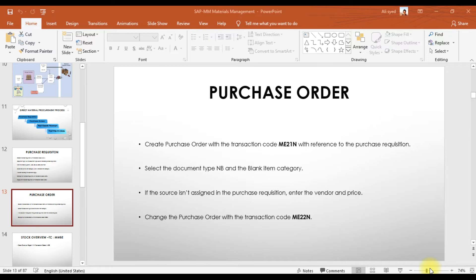When creating a purchase order in SAP, the document type is NB and the item category we select is blank, which is for the standard purchase order. The most important thing to remember is that if you did not assign the source list in the purchase requisition, then in the purchase order you need to enter the vendor, price, and PO quantity manually. But if you assigned the source list, it will appear automatically. To change the purchase order, the transaction code is ME22N.